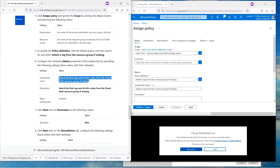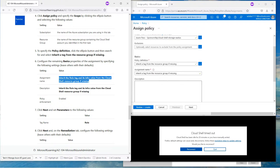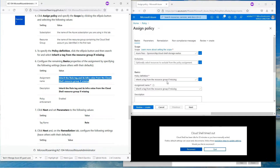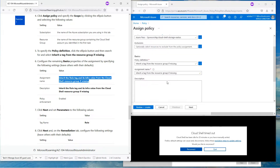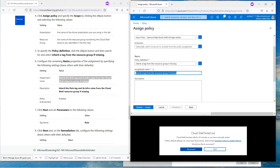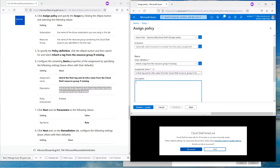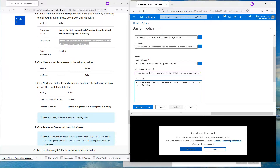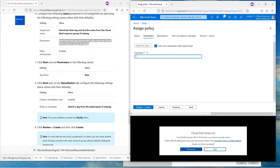Configure the remaining basic properties. For the assignment name, we are going to say 'Inherit the Role Tag and its Value'. Then for the description, we're going to put a nice description in there, and then hit Next.